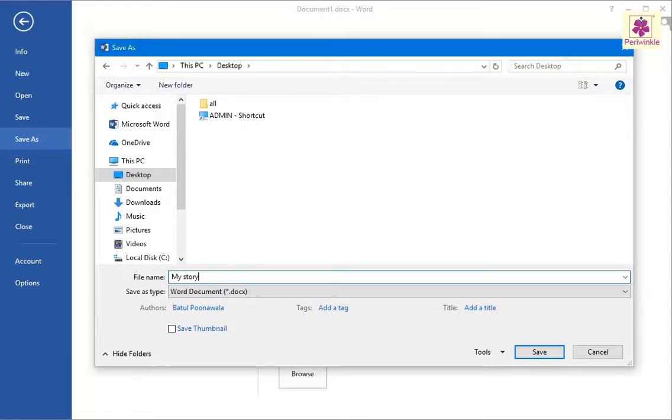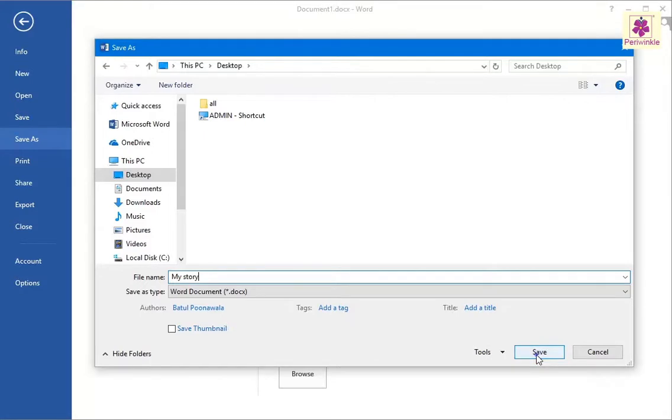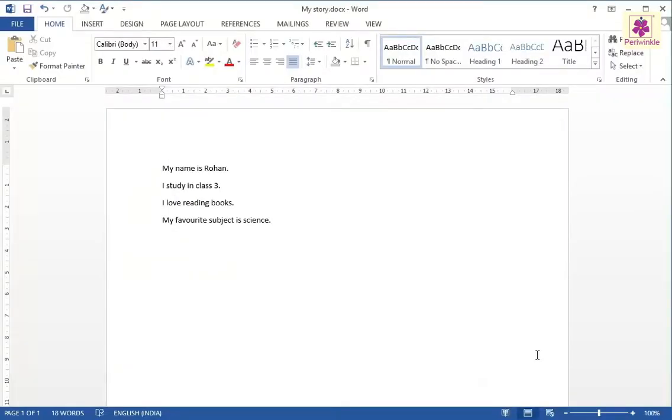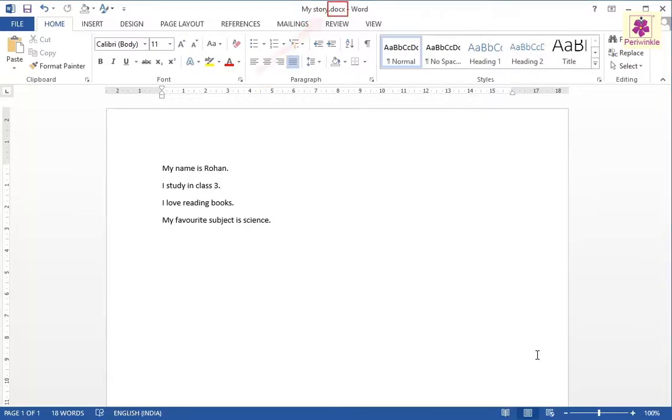Your file will be saved with this name. Finally, click on the Save button and you will see that the document is saved at your chosen location with the given file name and the extension DOCX.